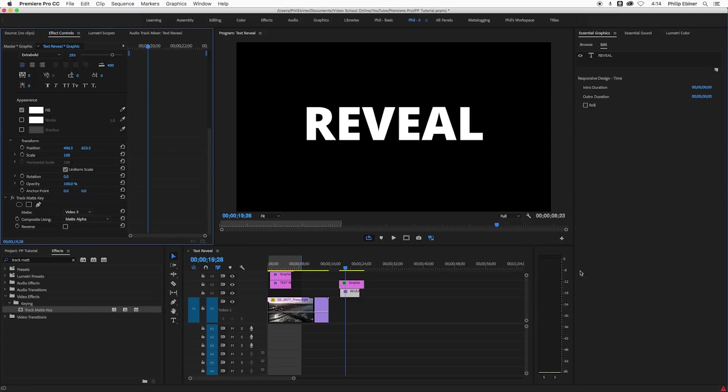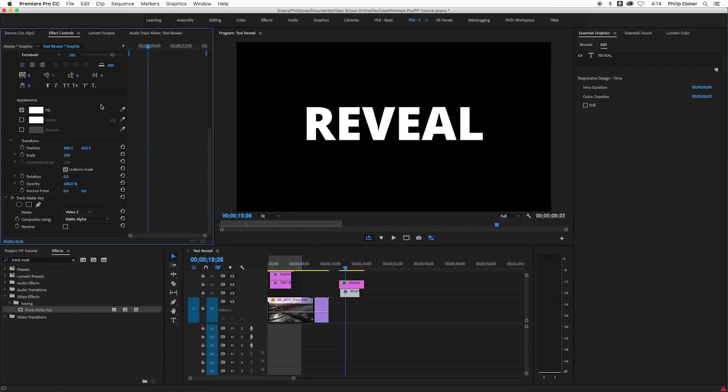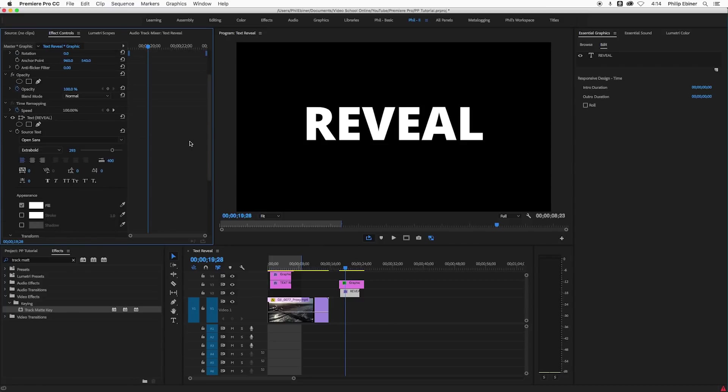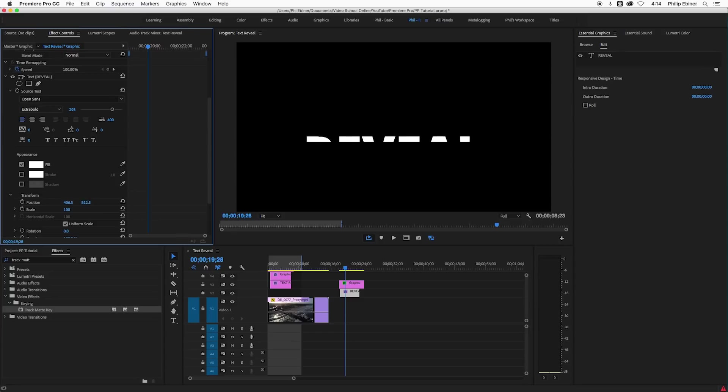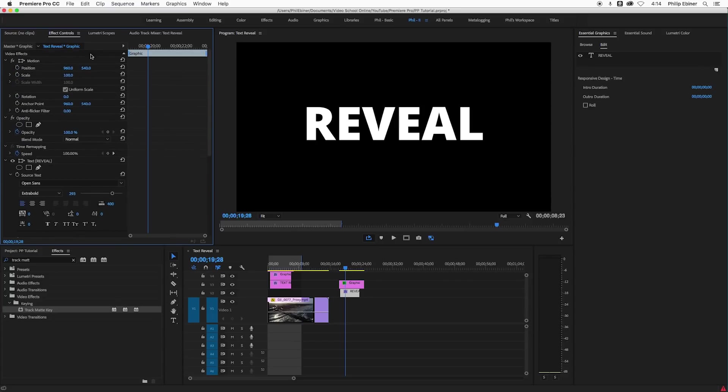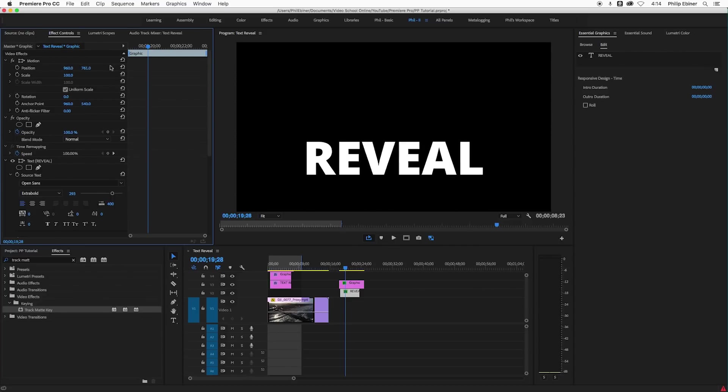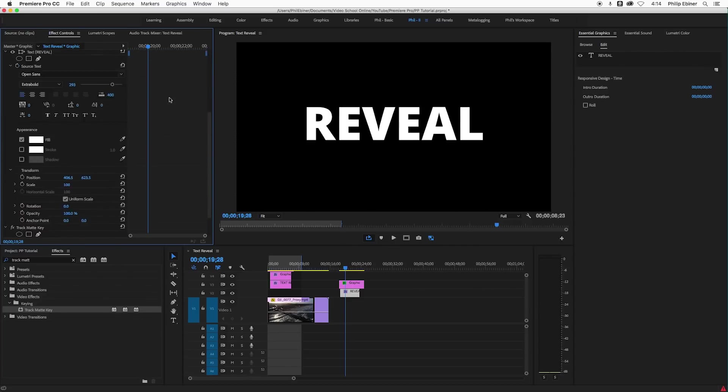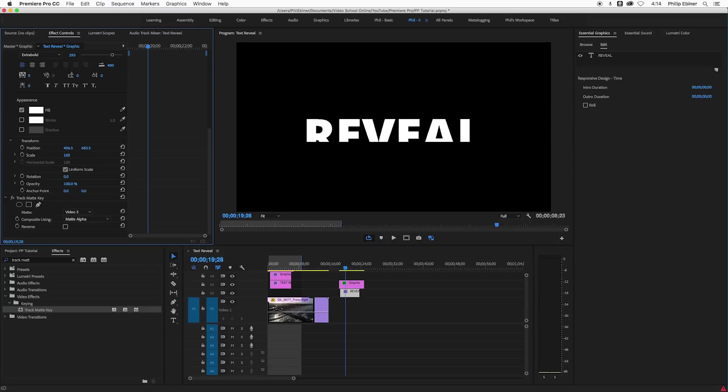So see what just happened right there? Our reveal text is appearing where that rectangle is. And I can adjust this text using the transform tools here underneath the text options in the effects controls panel. Make sure that you're not adjusting the position up here in the video effects motion. See if I move this around, that moves the text itself around. I'm moving the position of the text itself basically within the graphics.